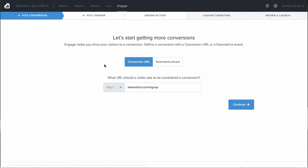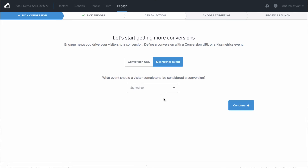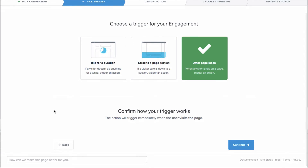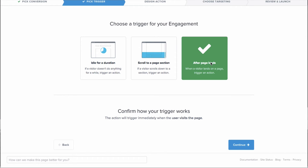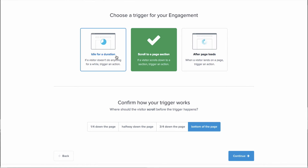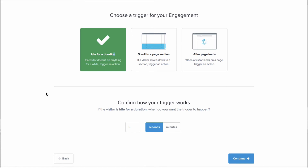The whole idea behind Engage is to help you get more conversions, so you simply tell us what that conversion is for you. It can either be a specific URL somebody goes to, or you can use any one of the Kissmetrics events you already have tagged. From there, you choose how the engagement is actually displayed. Based on three different triggers, it can show up for your visitors: either after the page loads immediately, after somebody scrolls to a certain section of a page — quarter, half, three quarters, or all the way to the bottom — or when somebody has been idle on a page for a certain amount of time.